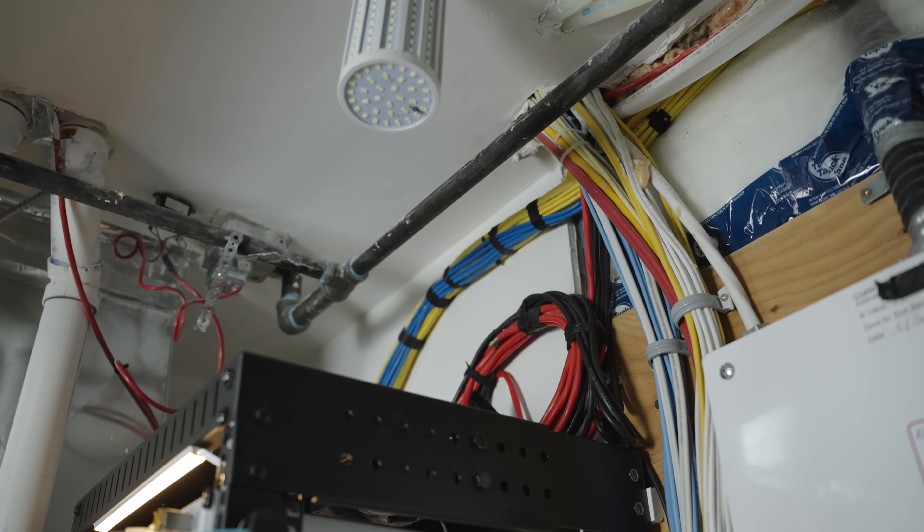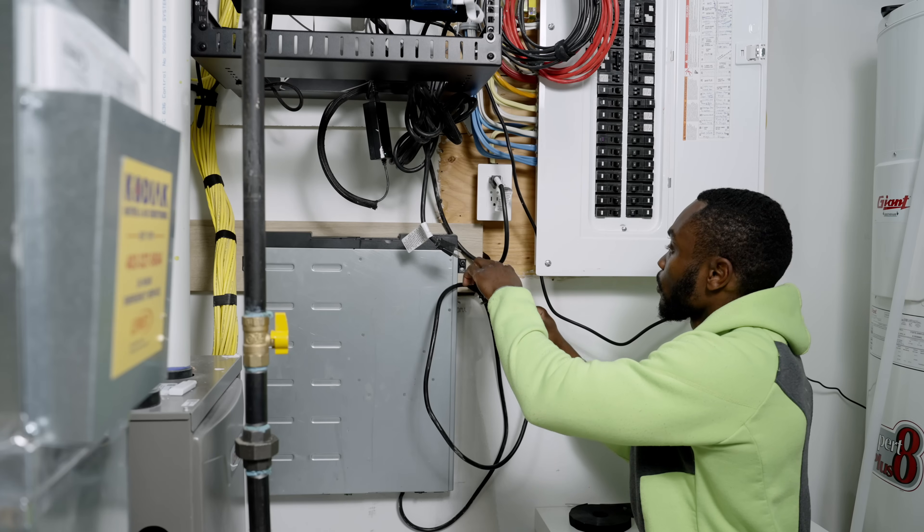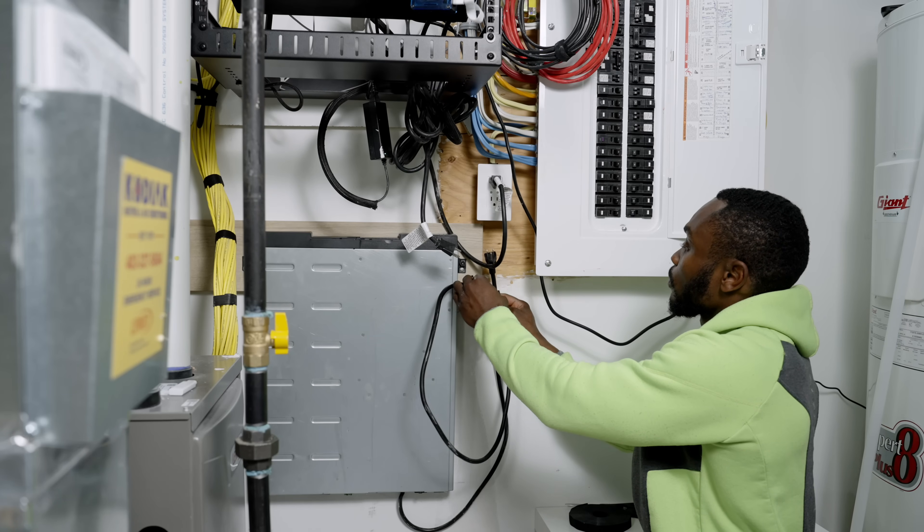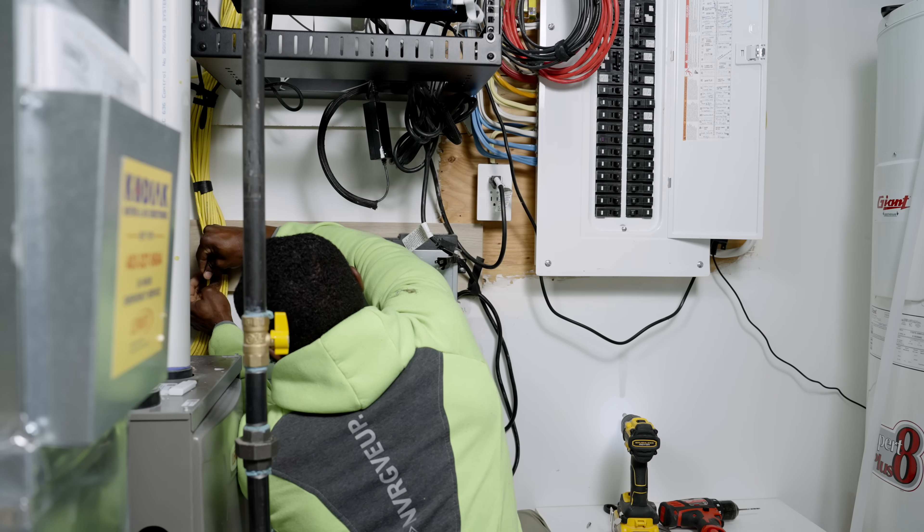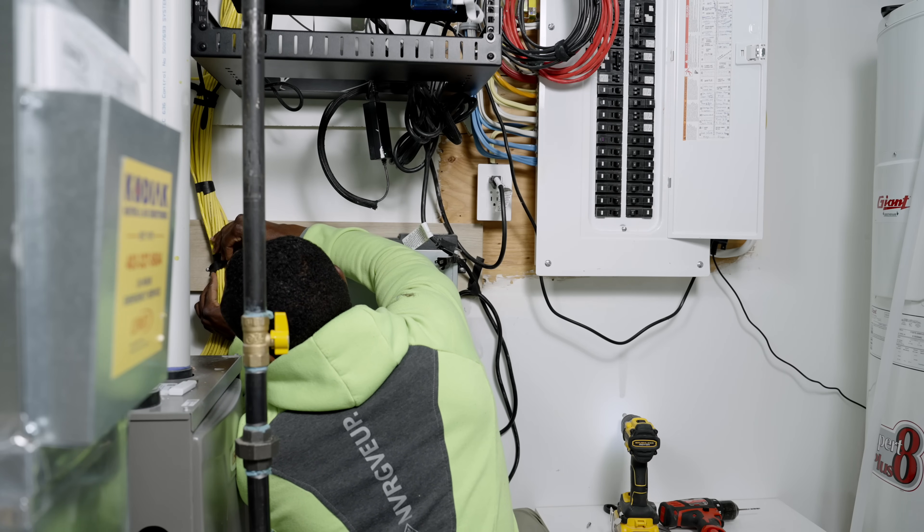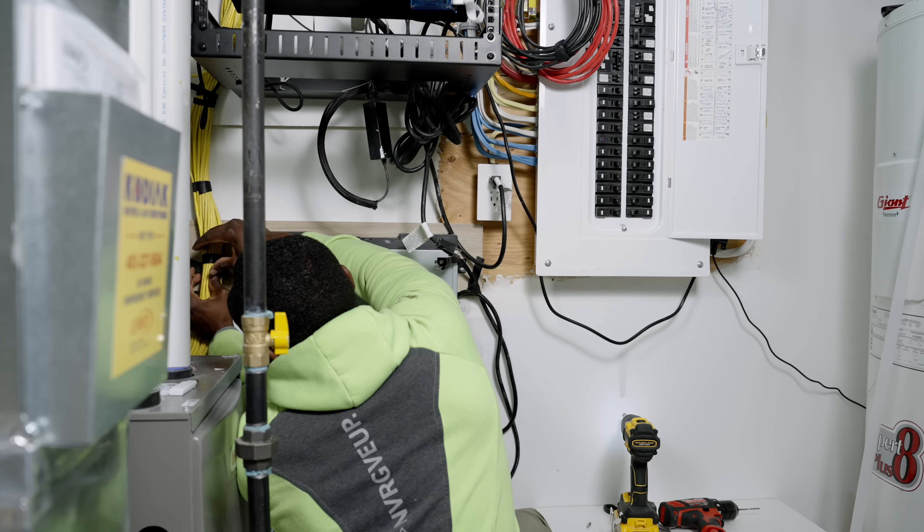A tip here: good cable management isn't just about aesthetics. Keeping low voltage lines away from high voltage cables, label everything and use Velcro to simplify future changes.